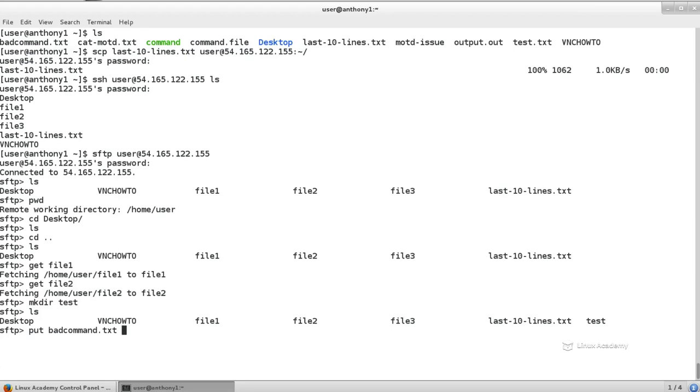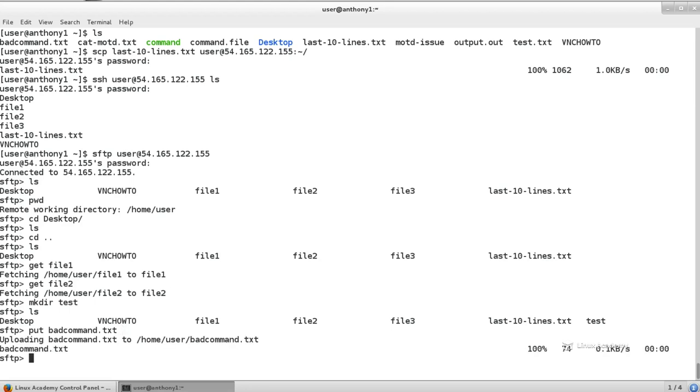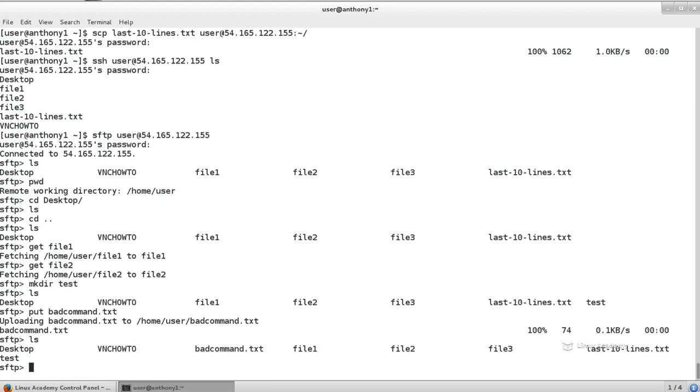So I just started typing and then hit tab, and it completed it for me. So again, if you're not familiar with that, I'll just type bad, and then hit tab, and it'll complete it for me since I'm inside of that directory. And I'm just going to put that on side of the remote machine. So now on the remote machine, we see that we have badcommand.txt.